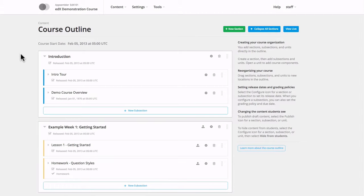In this video we're going to talk about entrance exams. It's a two-step process. The first step being enabling entrance exams on your course.